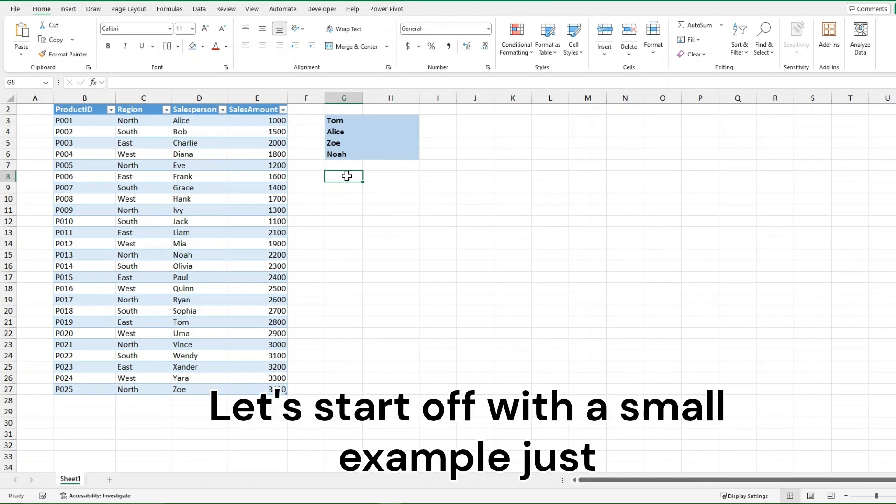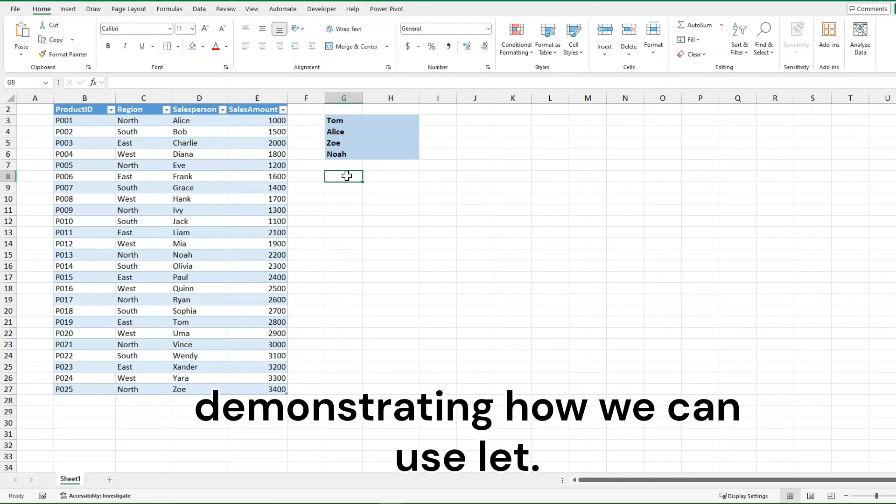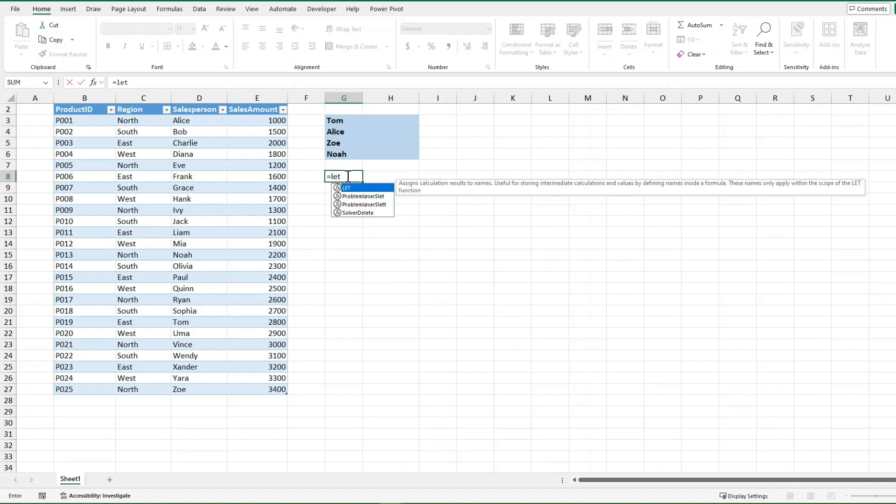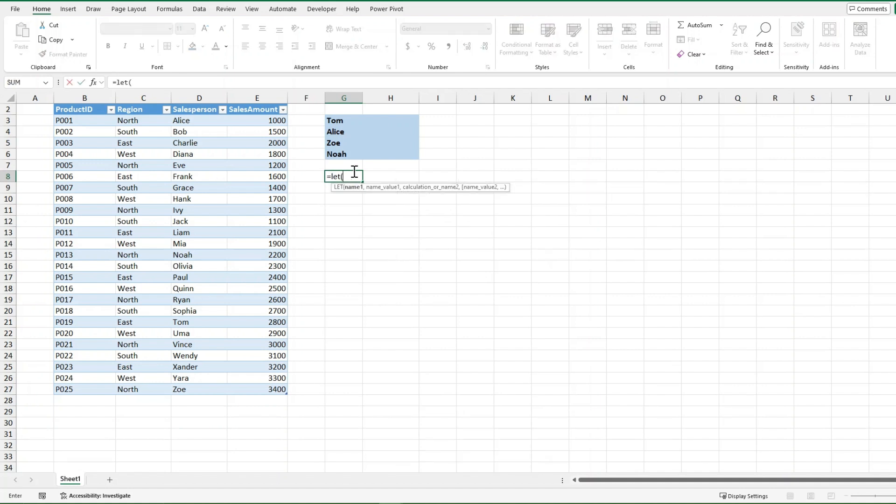Let's start off with a small example just demonstrating how we can use LET. So we'll start off by typing in equals LET with our open bracket, and the first prompt we have is name one. This can be a name you make that's relevant to the value or the calculation that you assign it, or it could just be a variable. Right now I'm just going to make it a variable, I'm just going to say x, and then after I put one comma it wants the value of x.